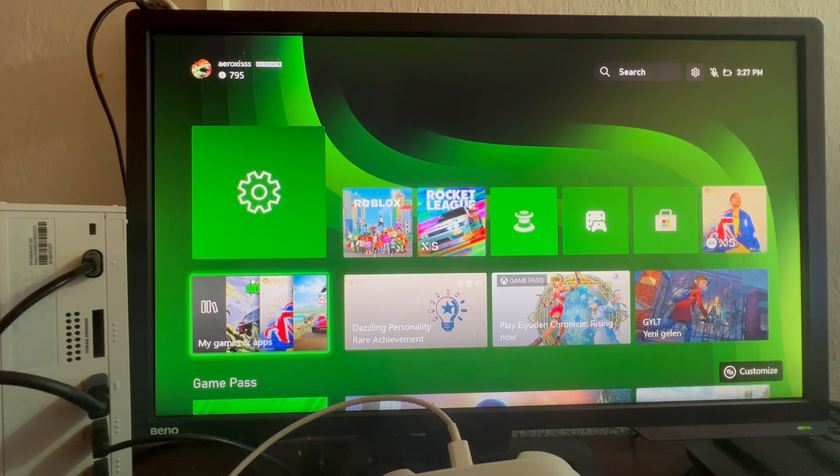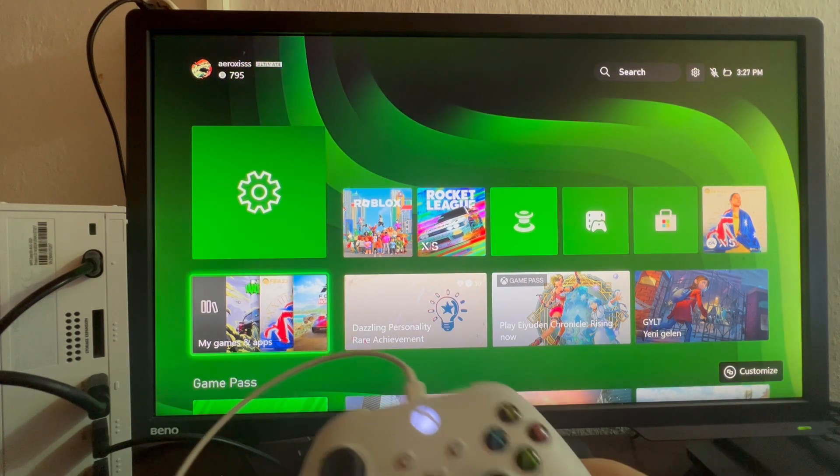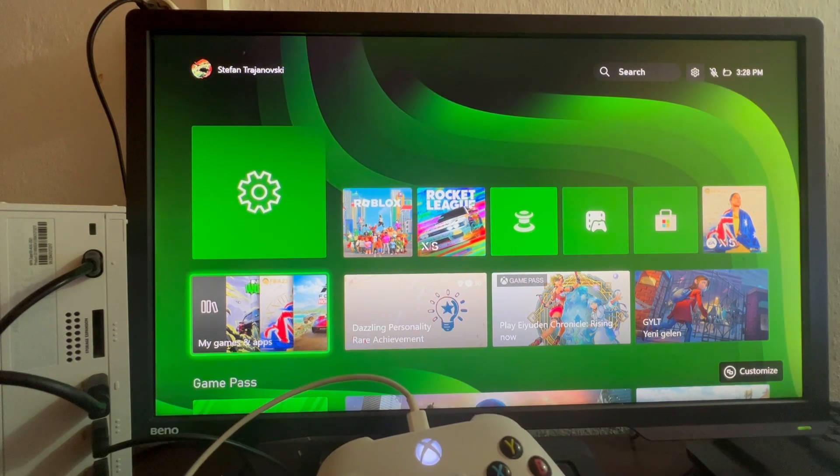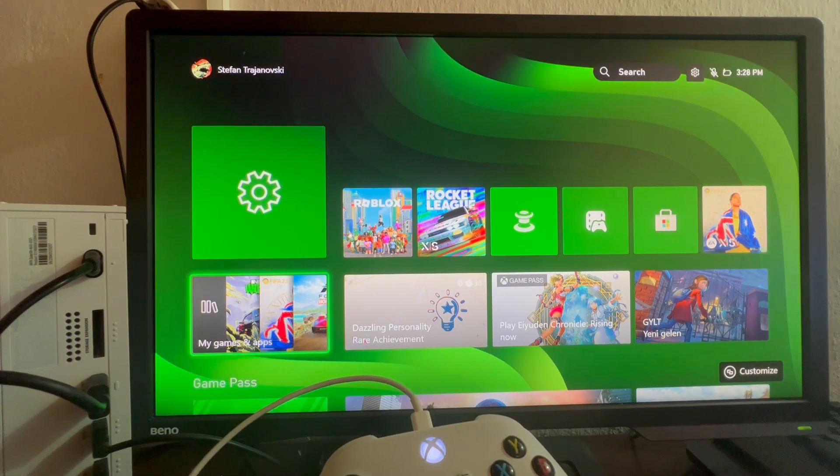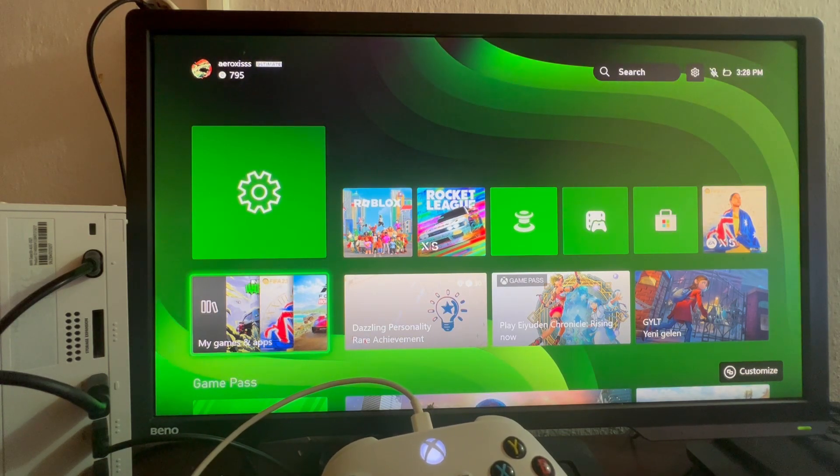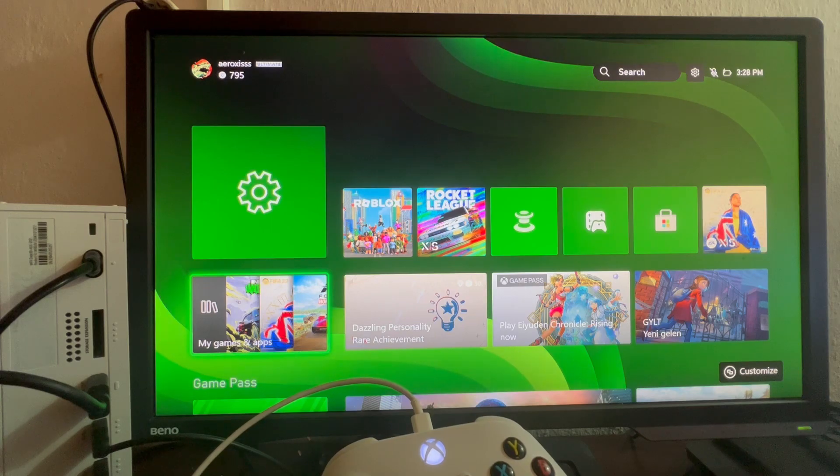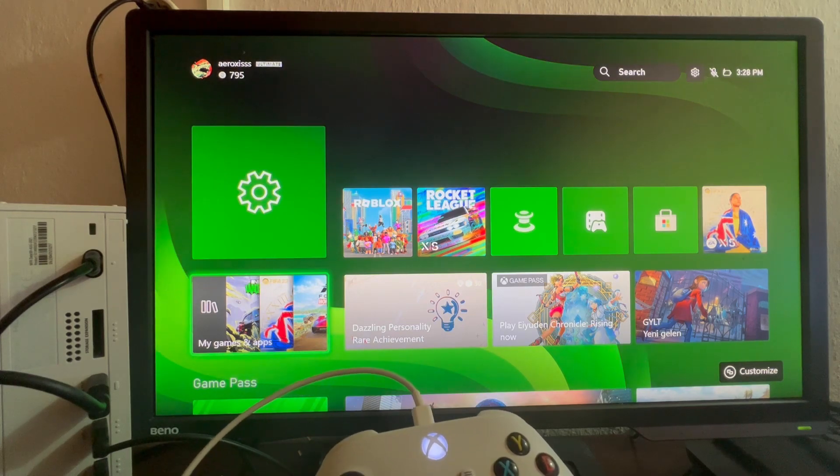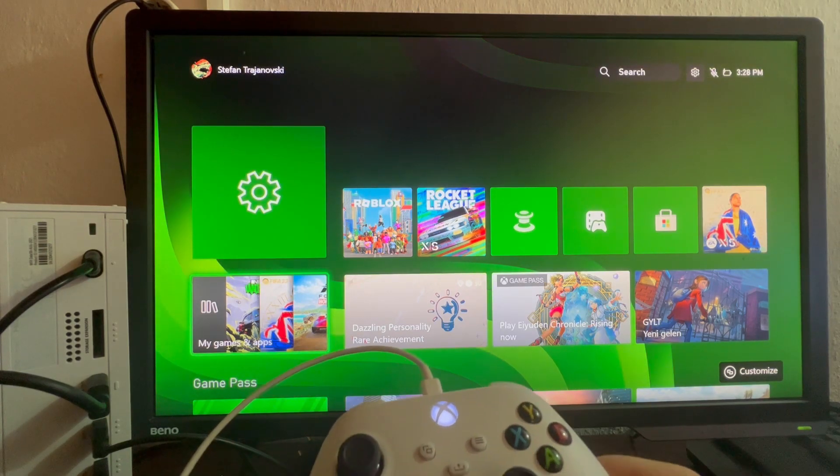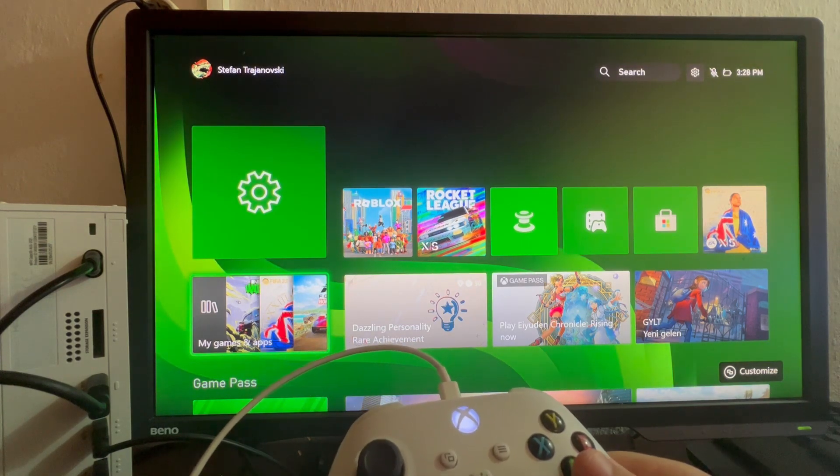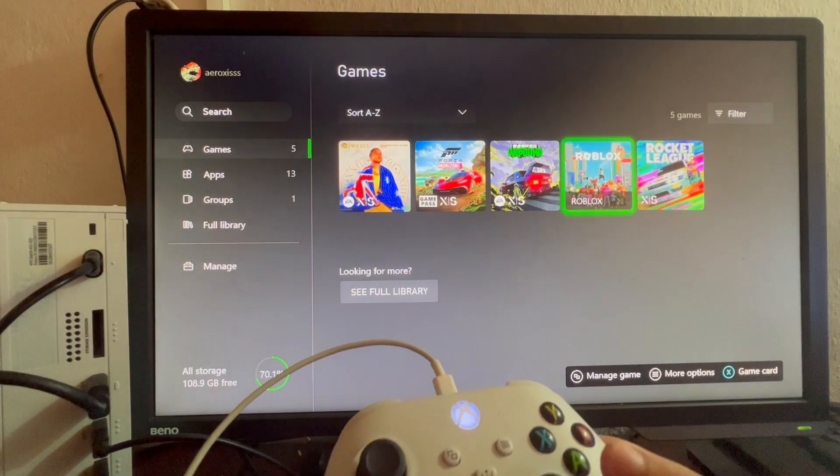Not every game is compatible with keyboard and mouse on your Xbox. So before you use them to play that game, you should check it out on Google whether it's supported. After you have found that out, you can open up the game. Let's do Roblox.